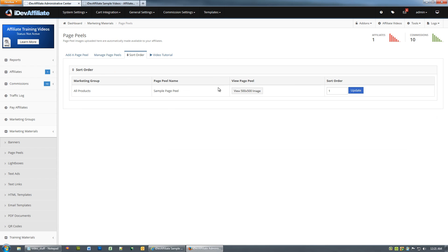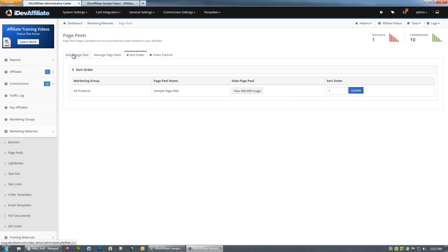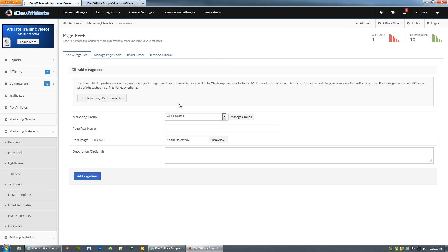And again, from this page you can view the main image. The image that you're uploading, you'll notice, needs to be 500 by 500—that's a requirement. So whatever peel images you're creating for this feature, make sure they're 500 pixels by 500 pixels in diameter.